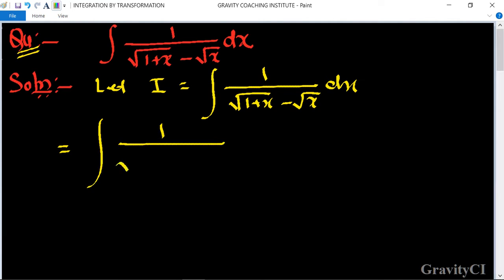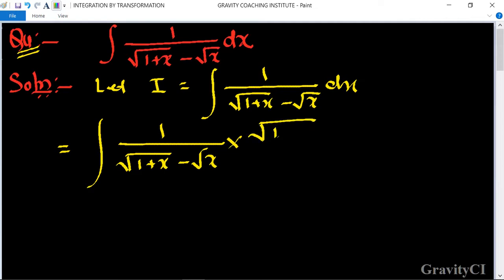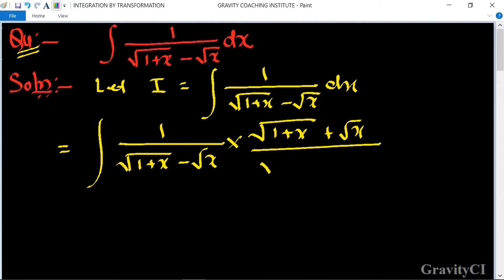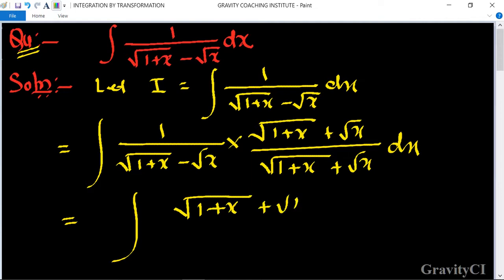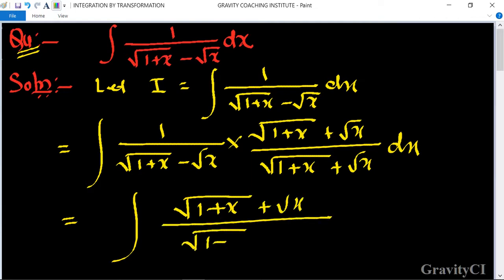We rationalize by multiplying numerator and denominator by the conjugate: (1+x minus root(x)) times (1+x plus root(x)) upon (1+x plus root(x)) dx. The denominator becomes (1+x) whole square minus (root(x)) whole square.